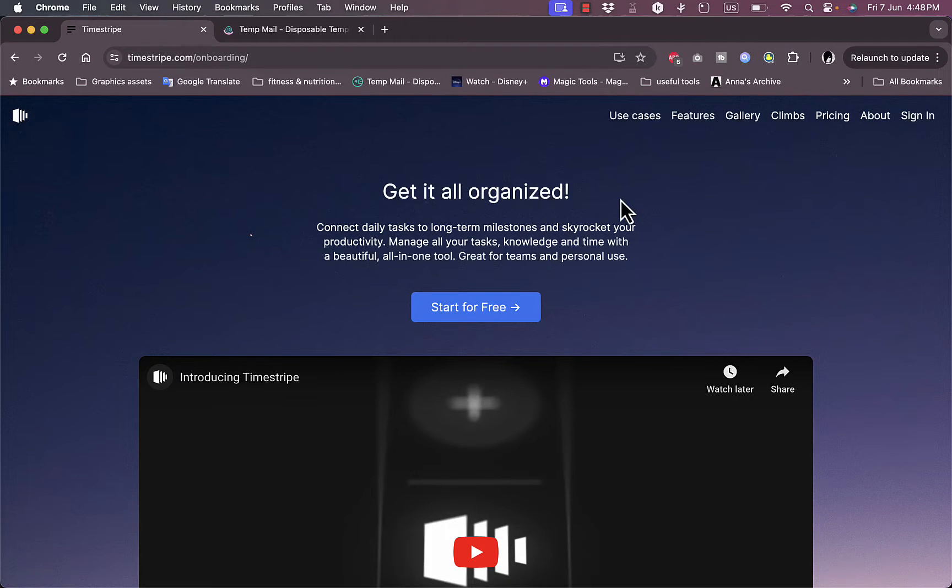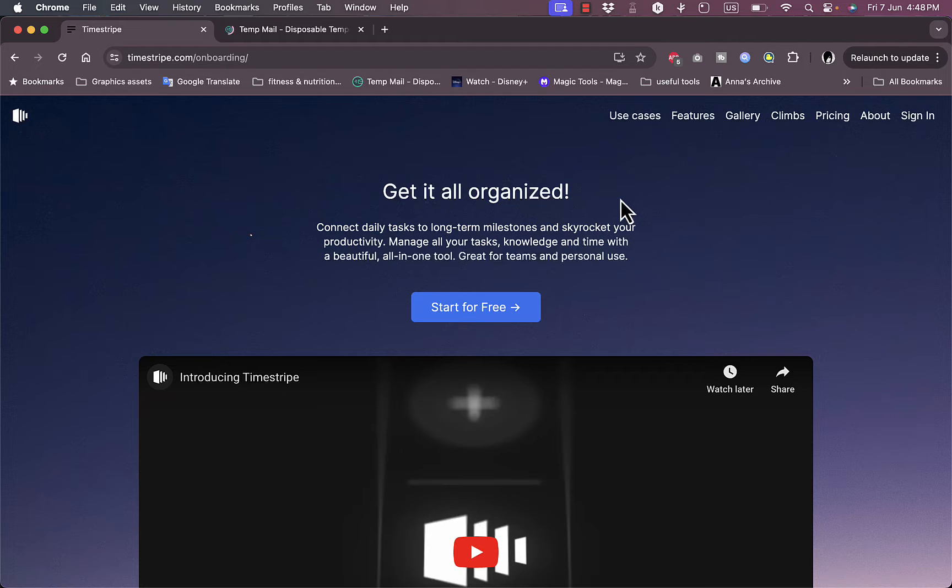What's up everyone, welcome to my channel. In this video I'm going to give you a quick overview tutorial and walkthrough of the TimeStripe organization platform and its different features.